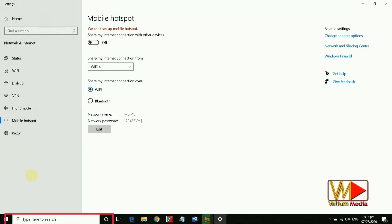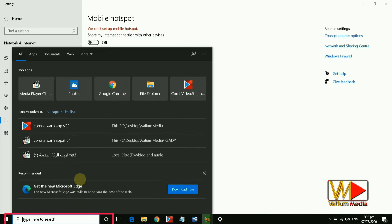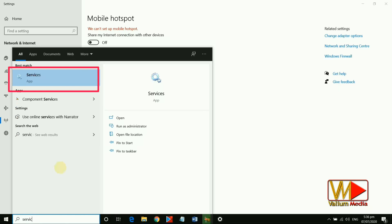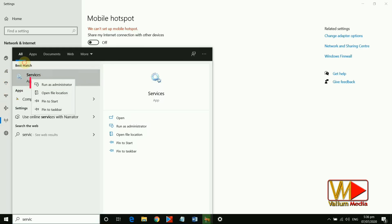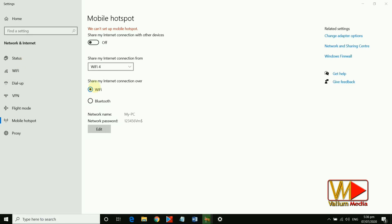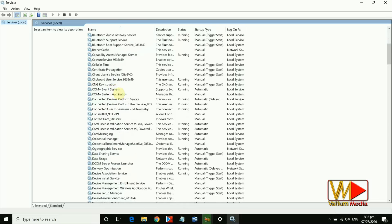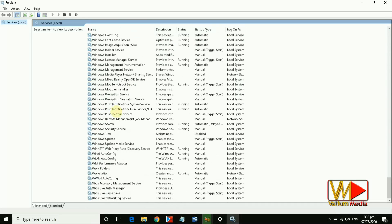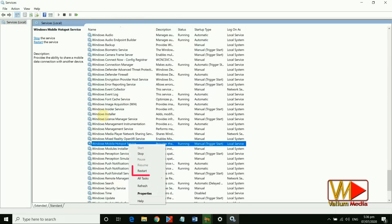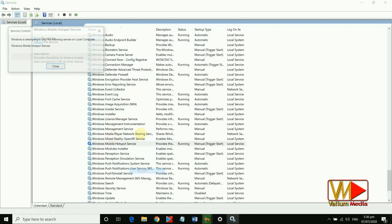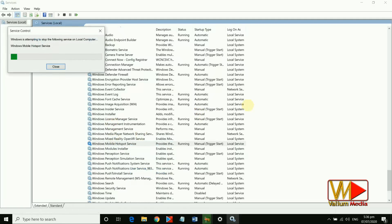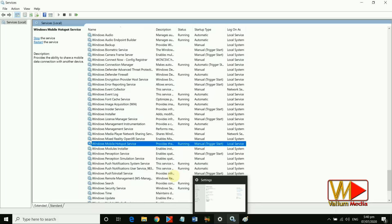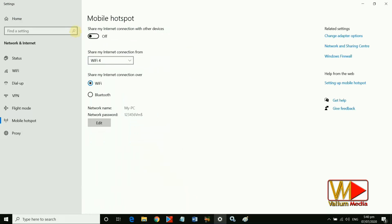From the search box, search for Services, right-click on Services and select Run as Administrator. Search for Windows Mobile Hotspot Service, right-click on it and select Start if it was disabled, otherwise select Restart. Then go back to Mobile Hotspot settings.